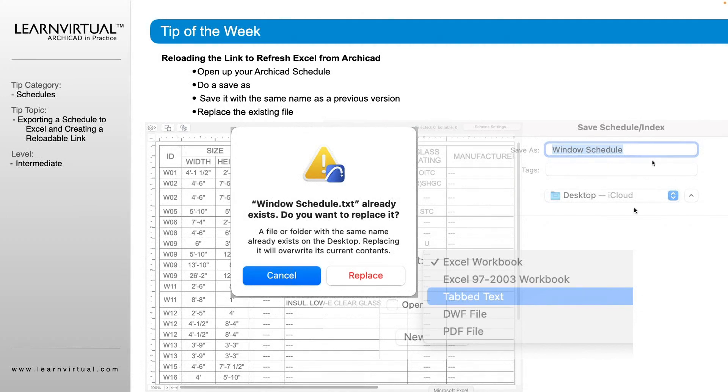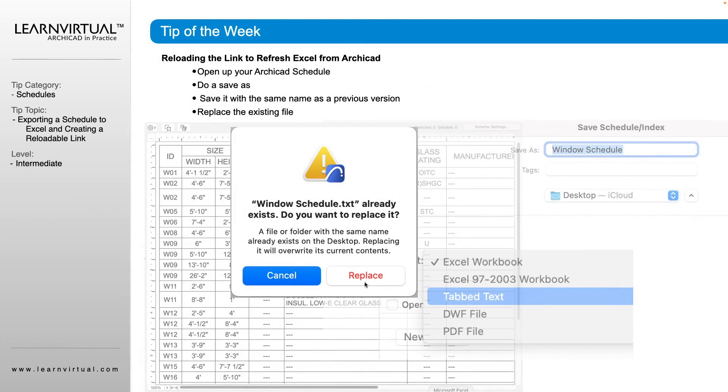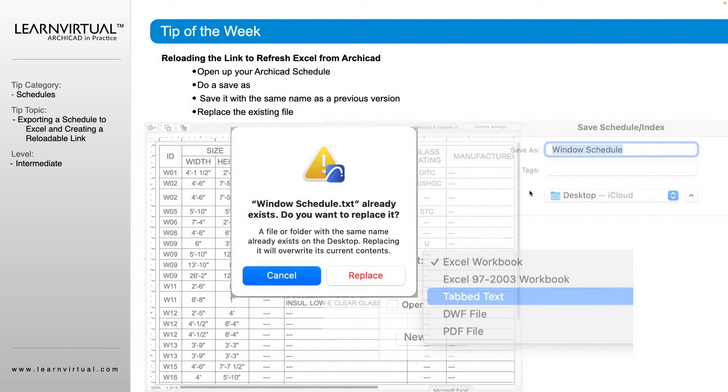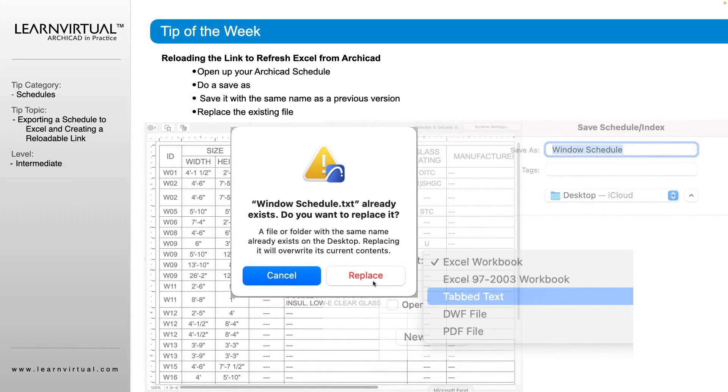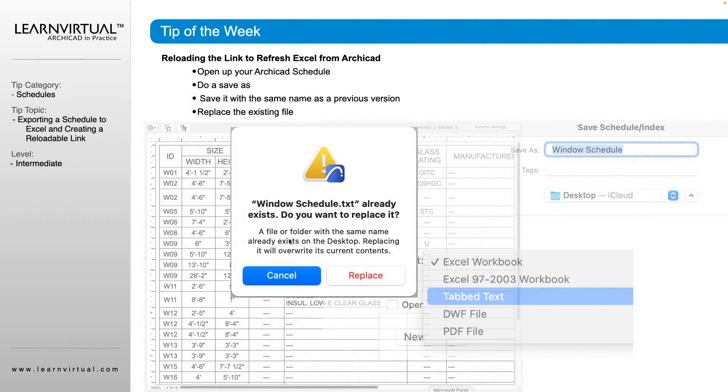And then we click save as, and it'll say there is already a tabbed text file with that name. Do you want to replace it or not do anything at all? So we're always going to click replace. So it's important that this name here is staying the same. And then we make sure we say replace. So now we have our new schedule with our new information saved as the same name.